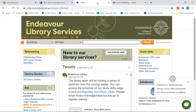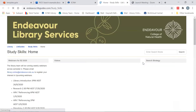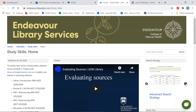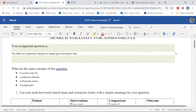To help keep track of the synonyms I use, I recommend downloading the advanced search strategy template found here under quick links, study skills. And here is the example of my PICO search.